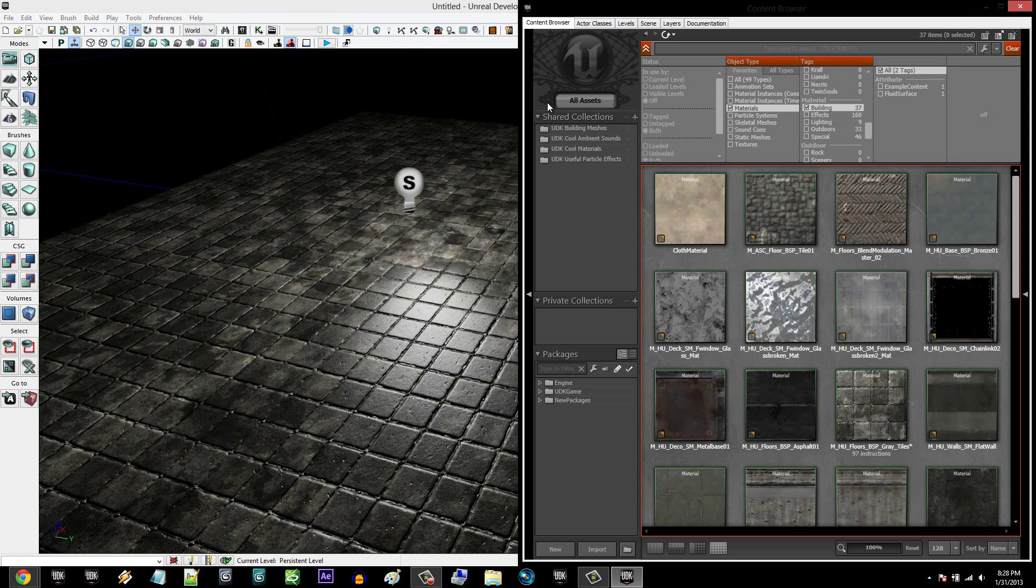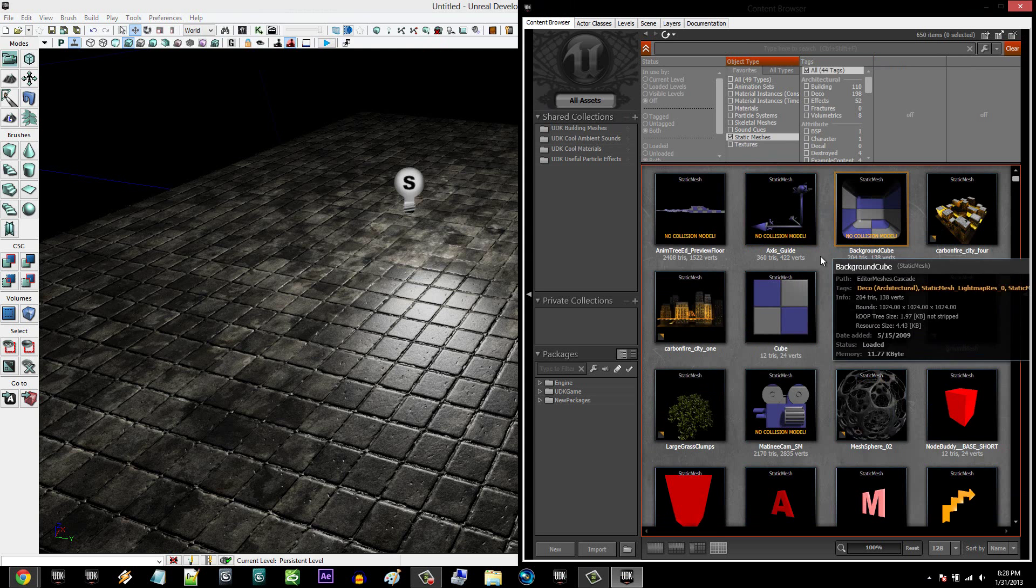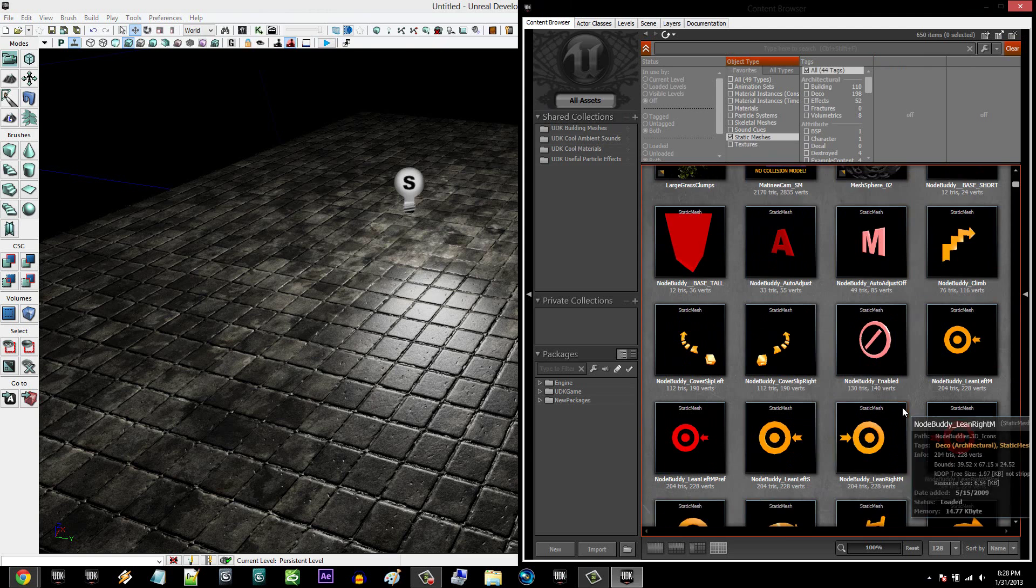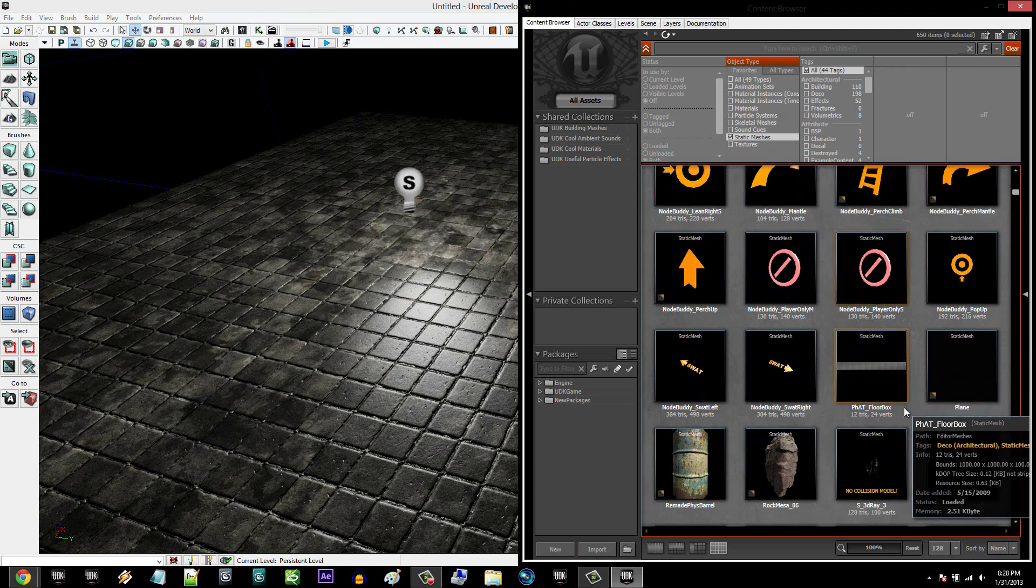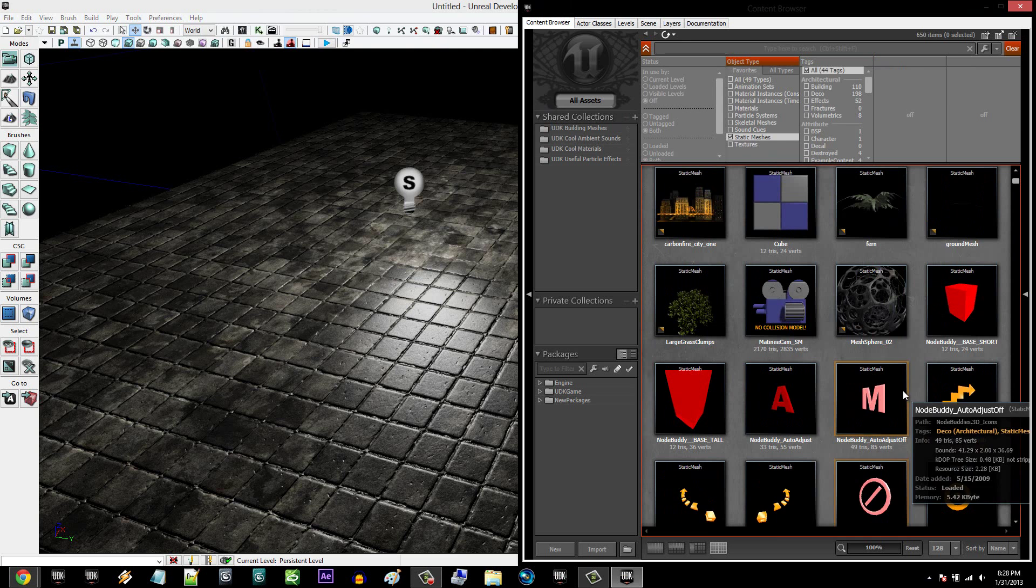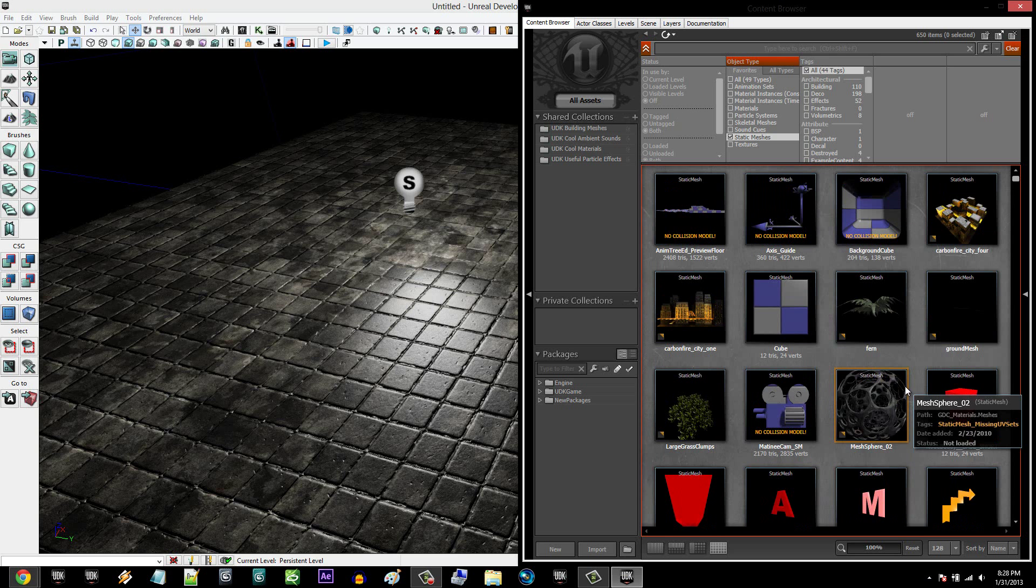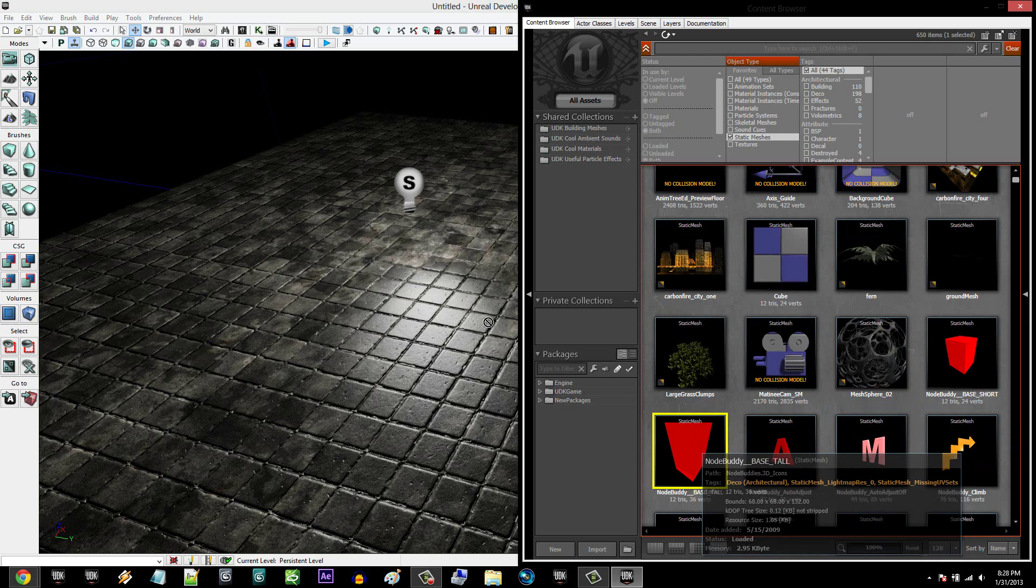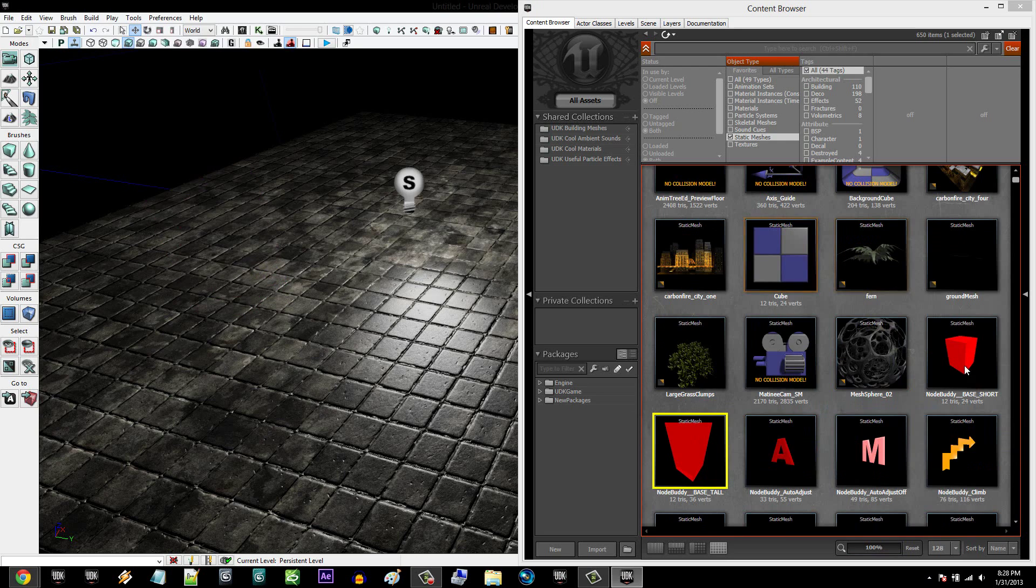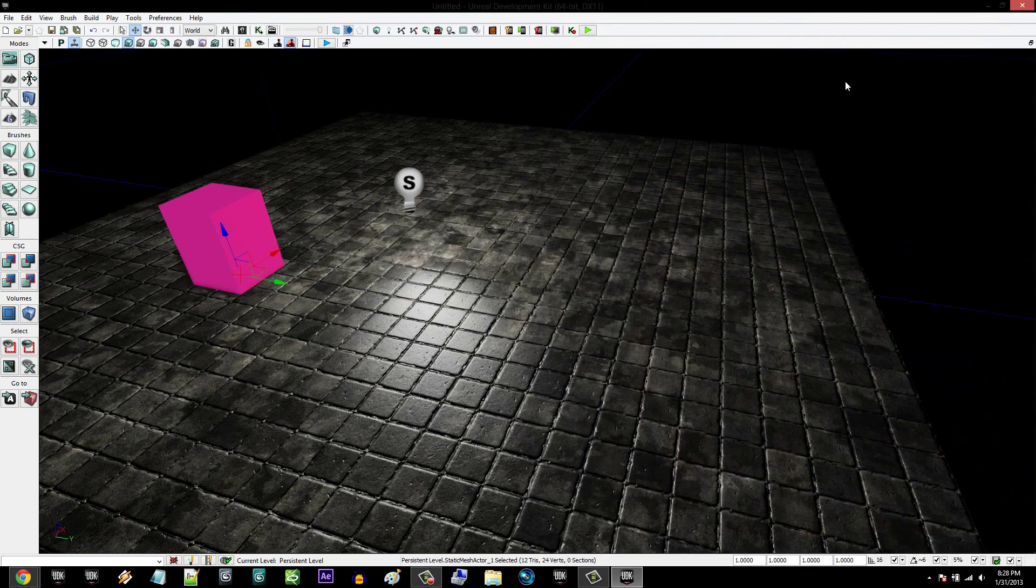And I'm going to go into the content browser, clear that, go All Assets, and go to Static Meshes. Under Static Meshes, you're going to find really anything, but I'm just going to, for this tutorial, use really just anything. I'll just use this. Let's use that.